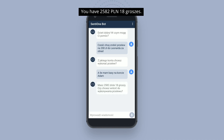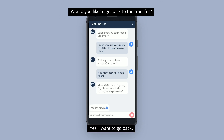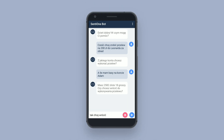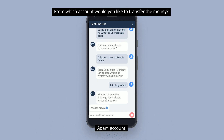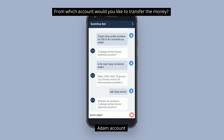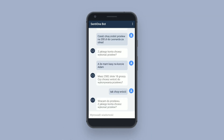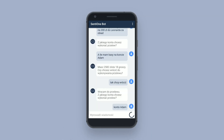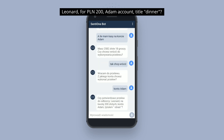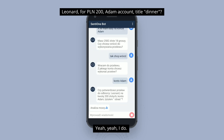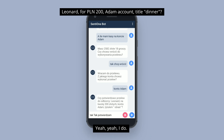Dwa tysiące pięćset osiemdziesiąt dwa złote osiemnaście groszy. Czy chcesz wrócić do wykonywania przelewu? Wracam do przelewu. Z jakiego konta chcesz wykonać przelew? Czy potwierdzasz przelew do odbiorcy? Leonard ma kwotę dwieście złotych. Tak, tak, potwierdzam. Kontrał dam tytułem obiad.